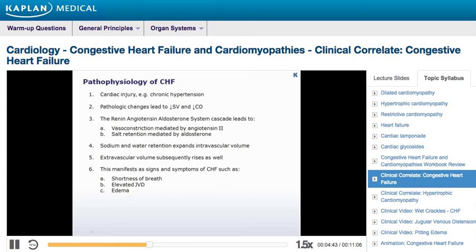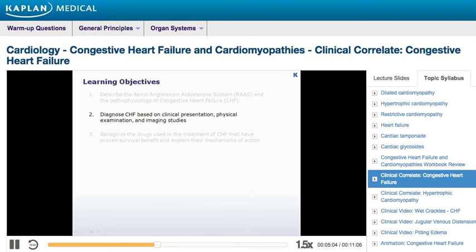Sodium and water retention accounts for the initial expansion of intravascular volume and the subsequent rise in extravascular volume. This manifests clinically with the appearance of typical signs and symptoms of CHF, such as shortness of breath, elevated jugular venous distension, and dependent edema.